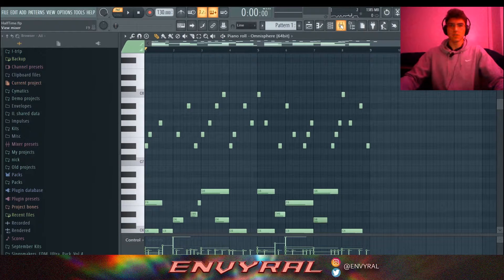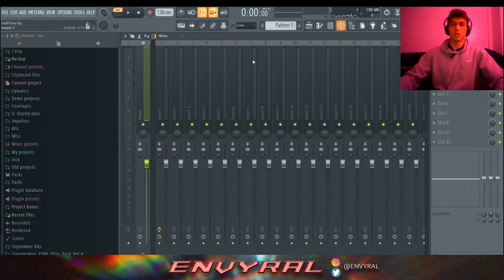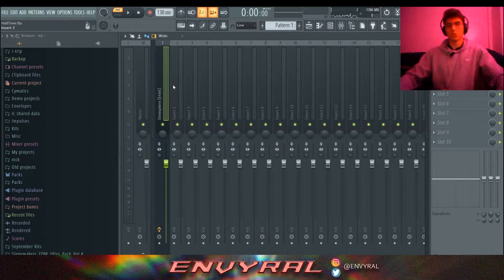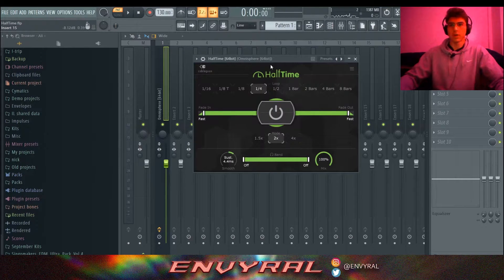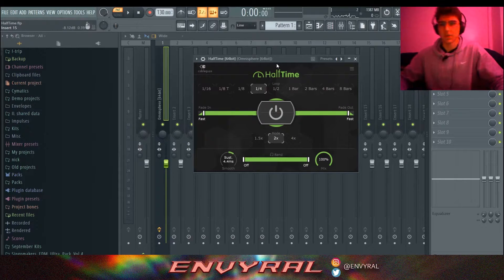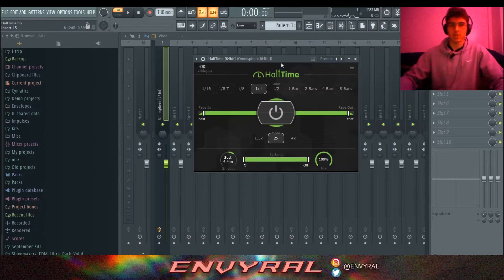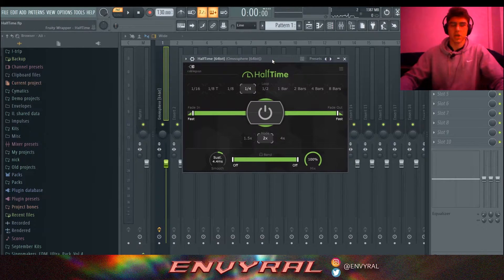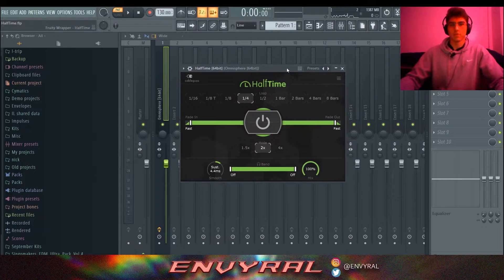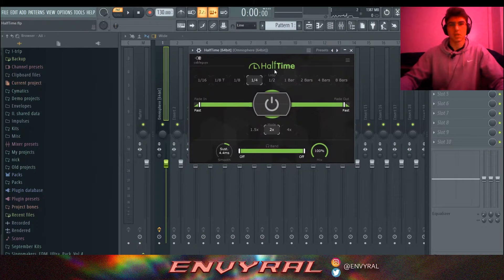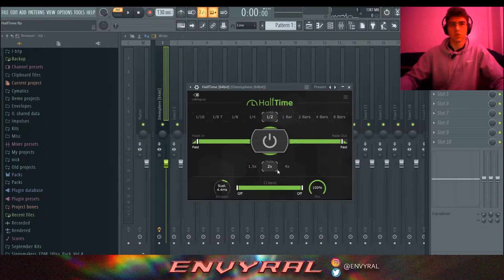At first it sounds like there's a lot going on, which there is, but once we put this into Halftime — not Gross Beat, sorry — it's going to sound much better. You guys should stop using Gross Beat because it's kind of trash, at least for the halftime part of slowing things down, because Gross Beat is just not as good as Halftime, which you'll see.